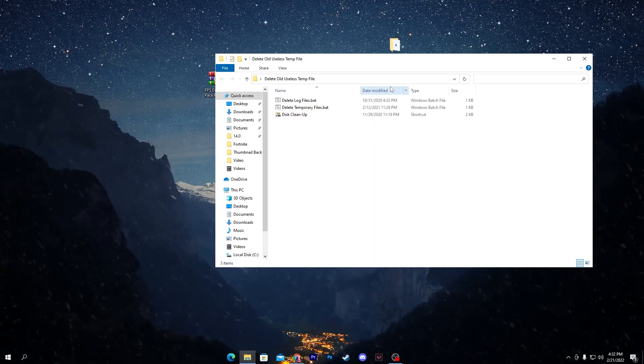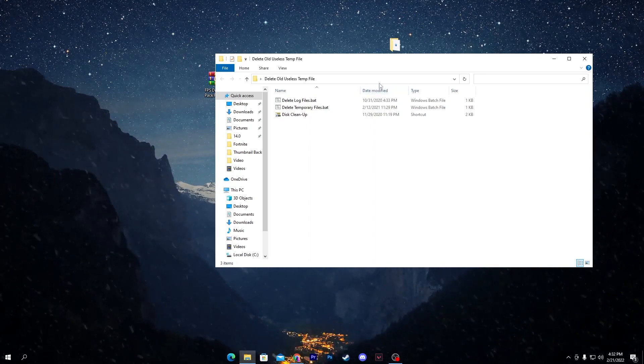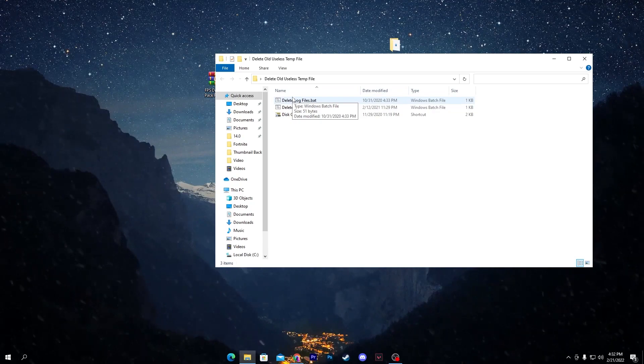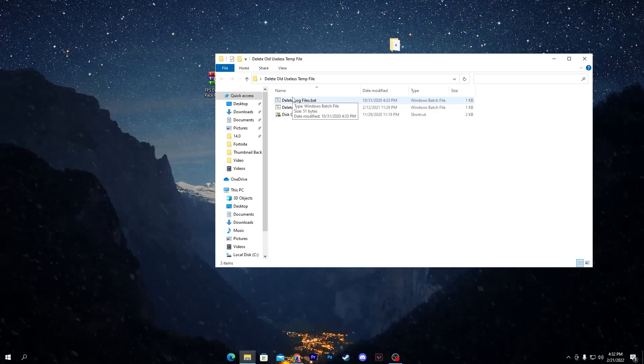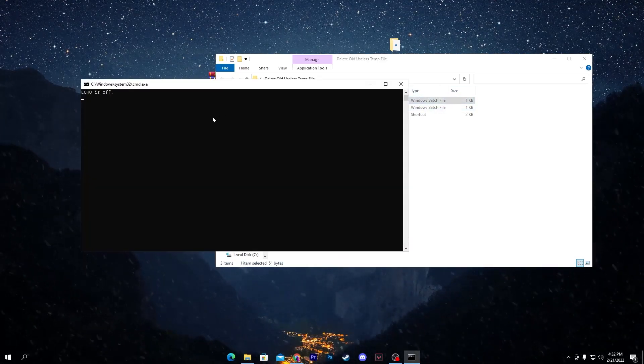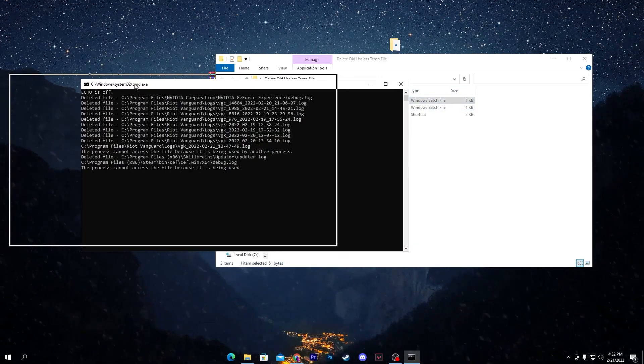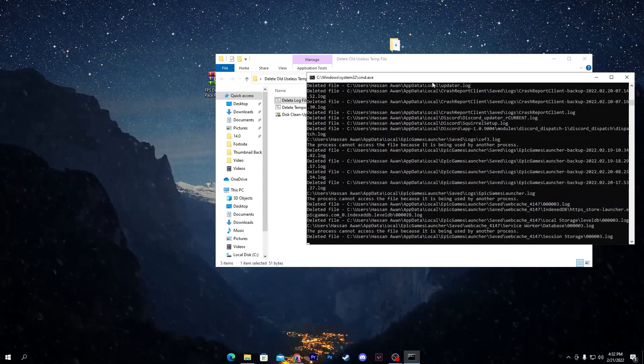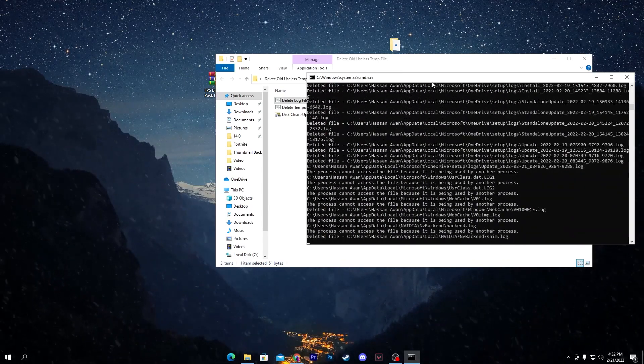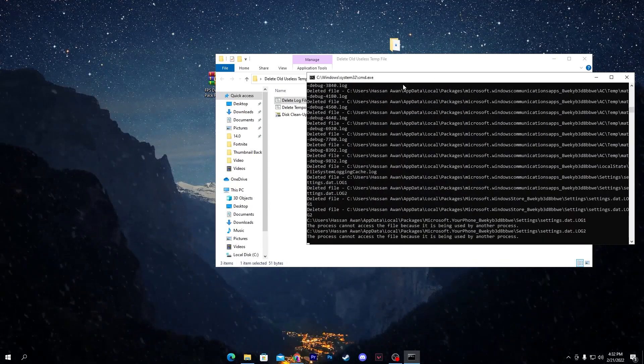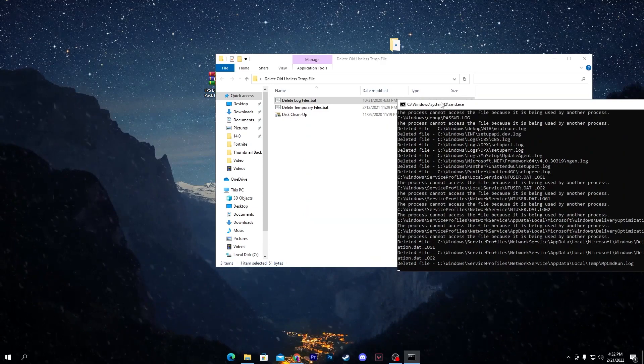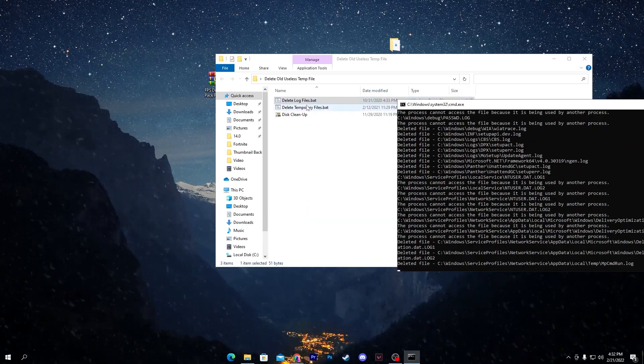You need to delete all of the old unused temp files. Double click here and it will start deleting all of the unused temporary files from your PC. It will take a few seconds, so keep it running in your background.